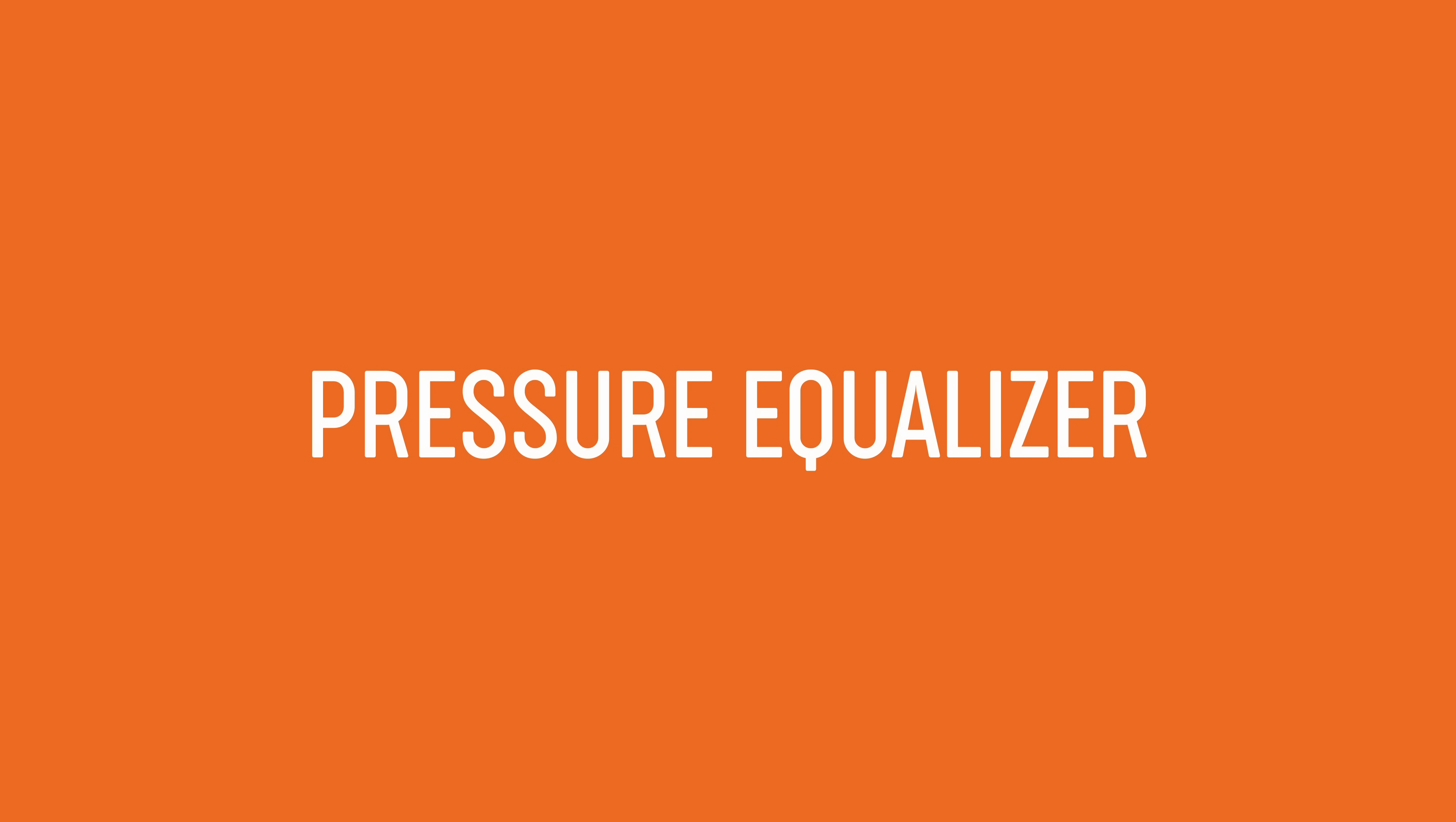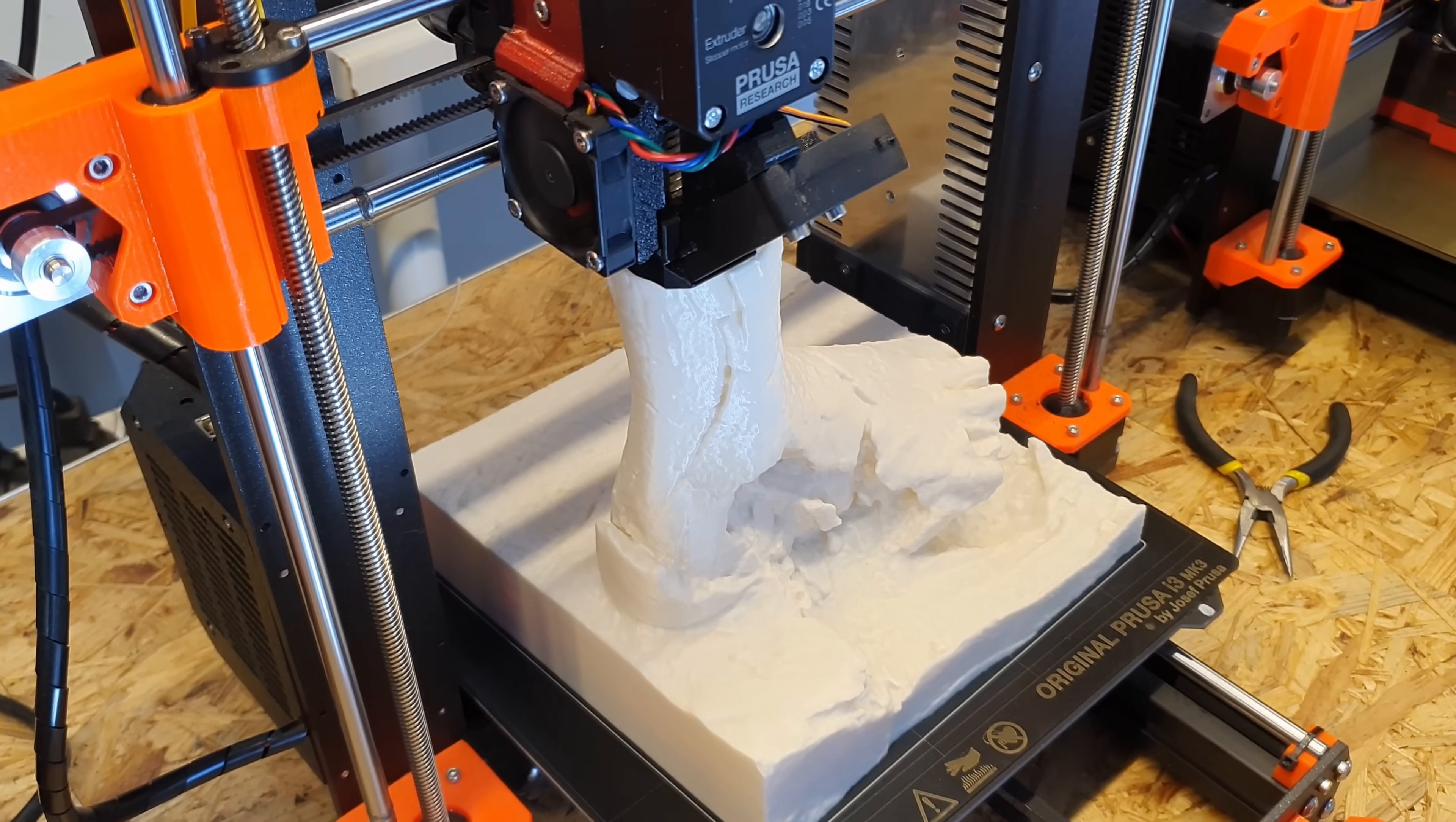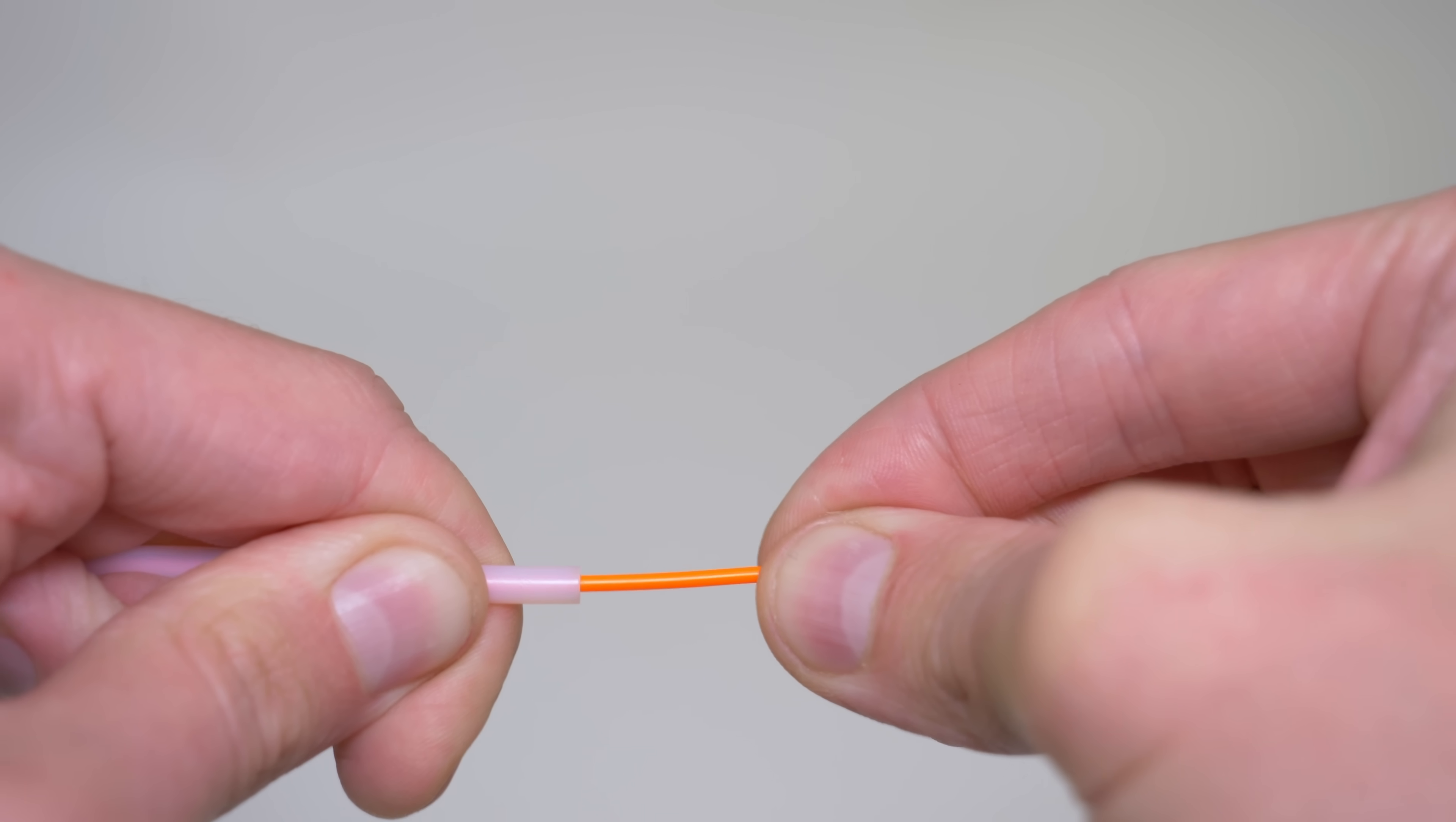A 3D printer loves to extrude at a constant rate for the best consistency. Bowden style extruders are especially sensitive to pressure fluctuations. Due to the slack in the Bowden tube, they are not able to reproduce rapid changes in extrusion rate reliably.